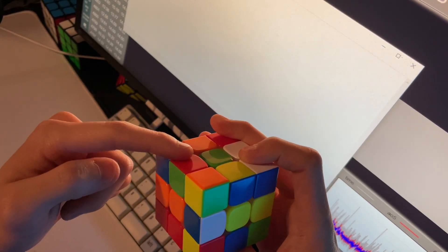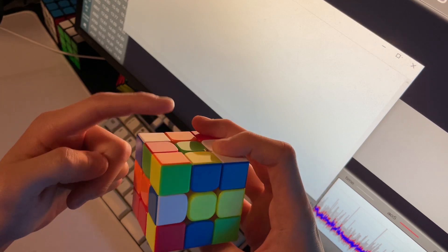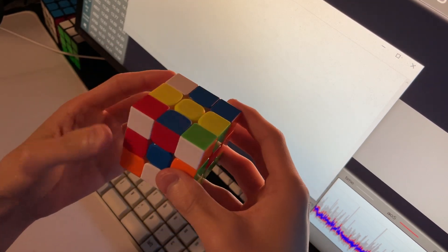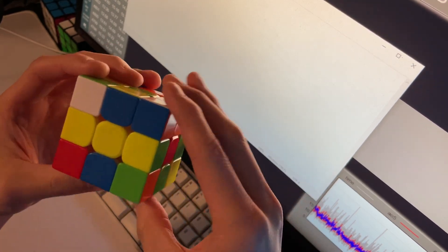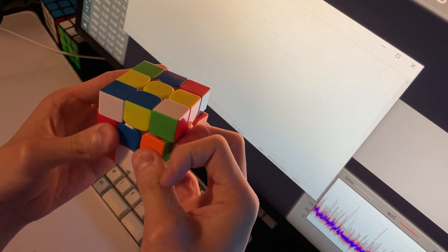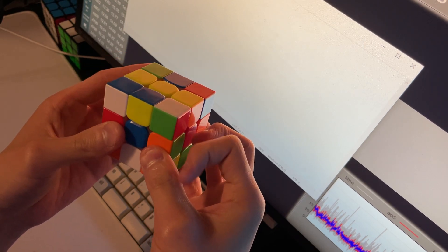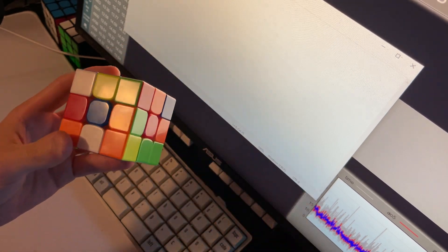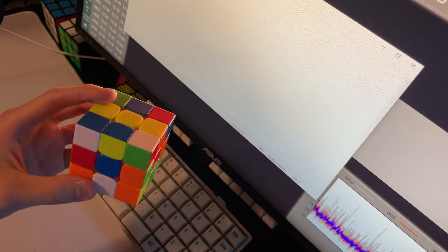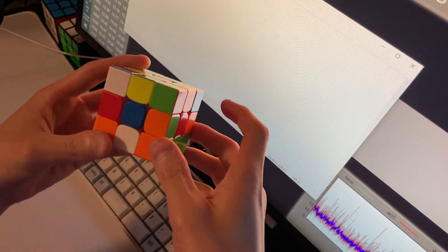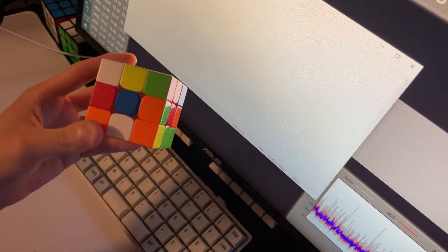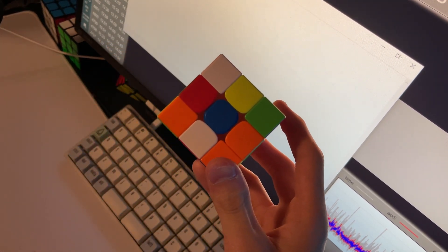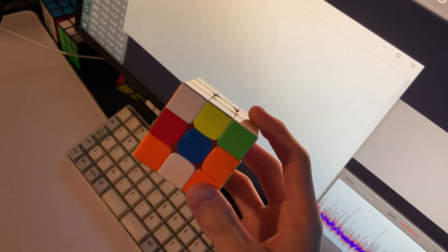And then I can do U2, and now all the bad edges are on the front. So we can do an F or F' to make them good edges.